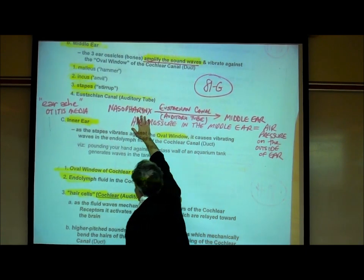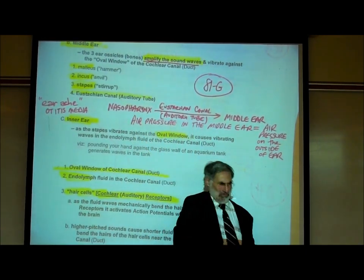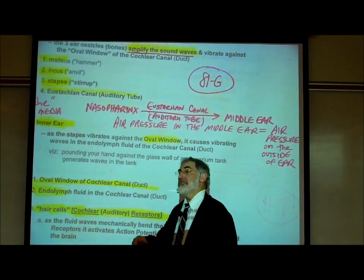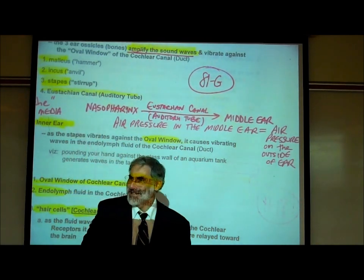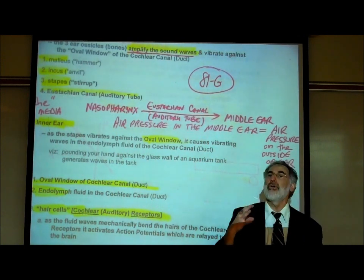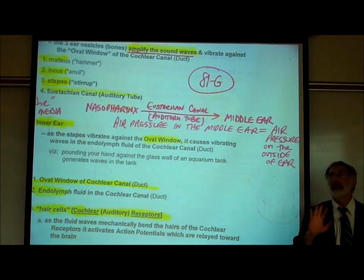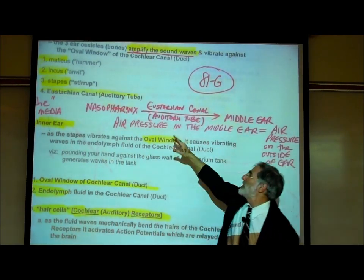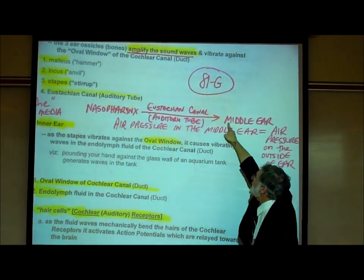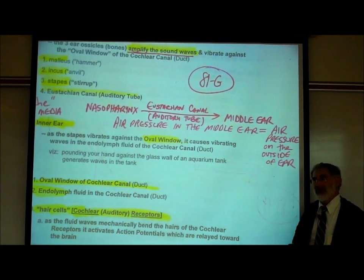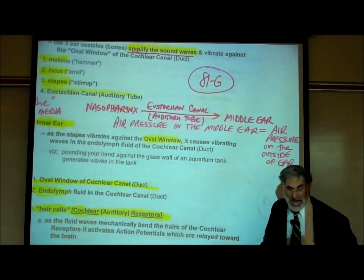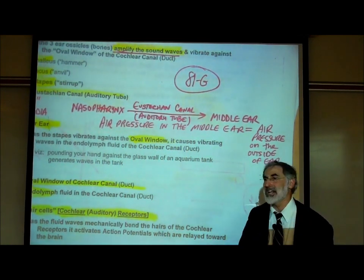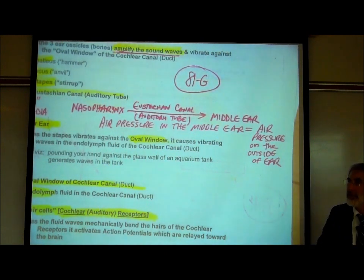The eustachian canal or auditory tube allows air to flow from your nasopharynx. Pharynx means throat. The throat is divided into an upper, middle, and lower part. The upper part is called the nasopharynx, the middle part the oropharynx, and the lower part the laryngopharynx. There's a pair of eustachian canals that branch off the upper part of your throat. They allow air to flow through these eustachian canals or auditory tubes to the middle ear, so that air pressure in the middle ear is equal to the air pressure on the outside of your ear.